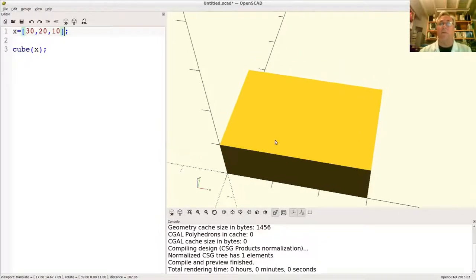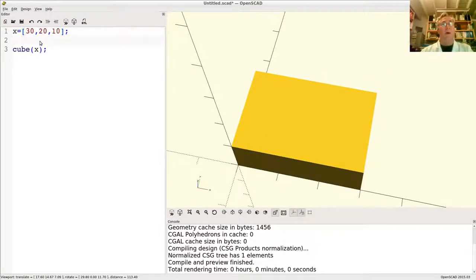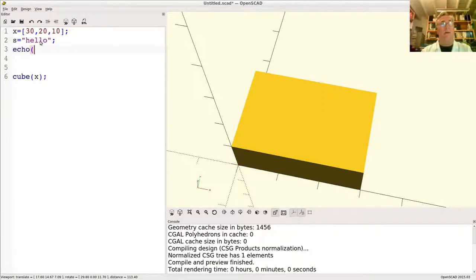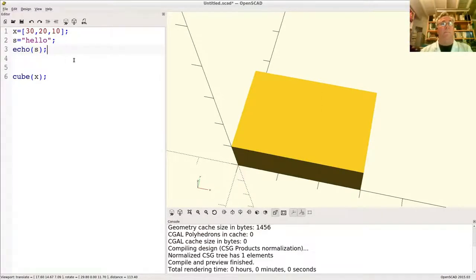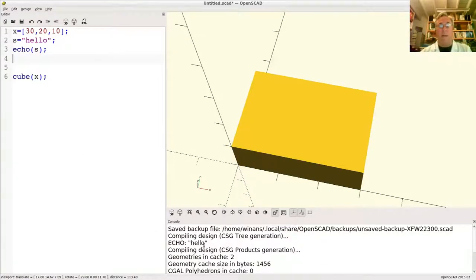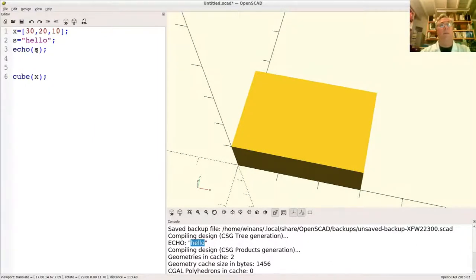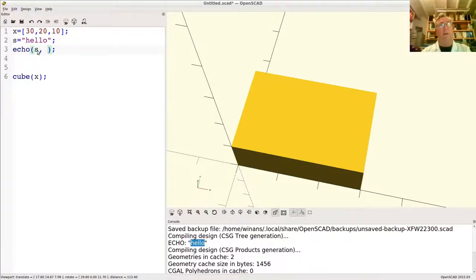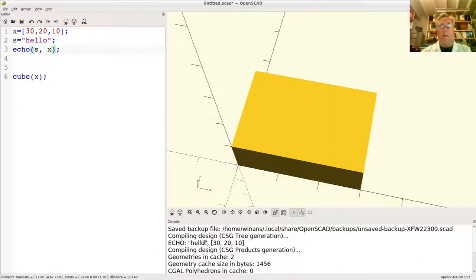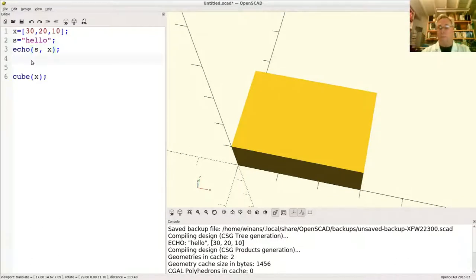We can also have a string. Let's say I say hello here. OpenSCAD has a nice little command called echo, which can be useful at times. I can echo out the value of a variable called S. When I compile and run the program, it comes along and says, hey, somebody wanted to echo out a string whose value is hello. I can also put a comma in here and I could put more than one variable in there. Now I have hello and the value of X. So if you want to see what variables are when your program runs, you can echo them out like this for helping out in debugging.